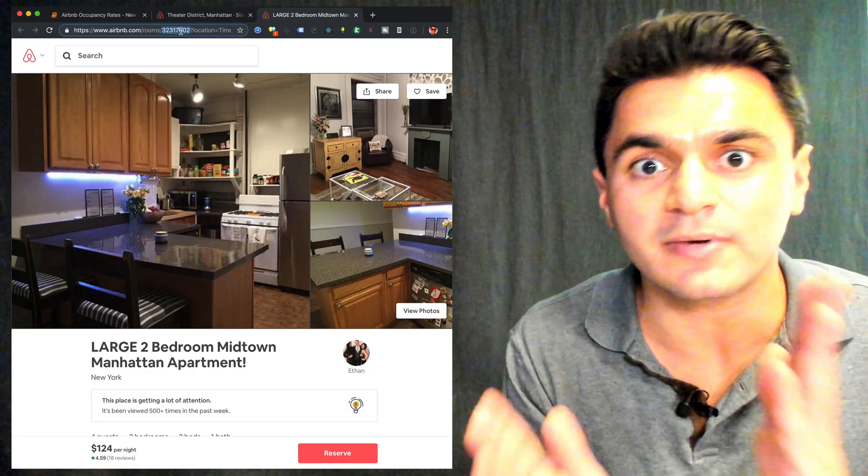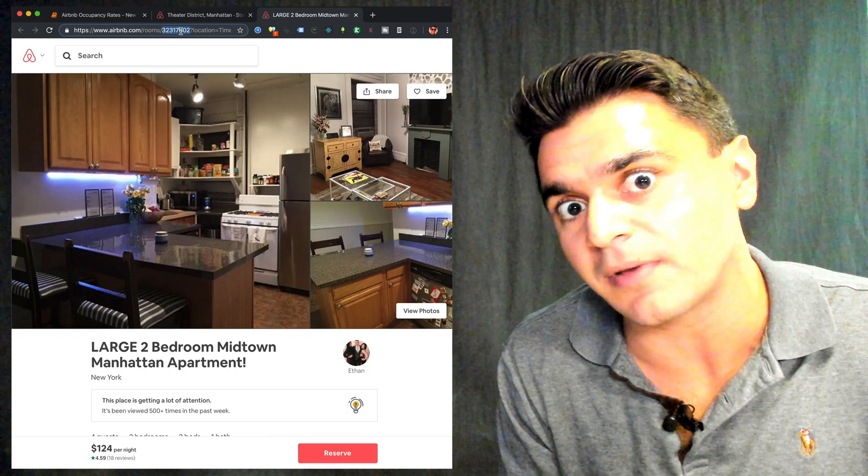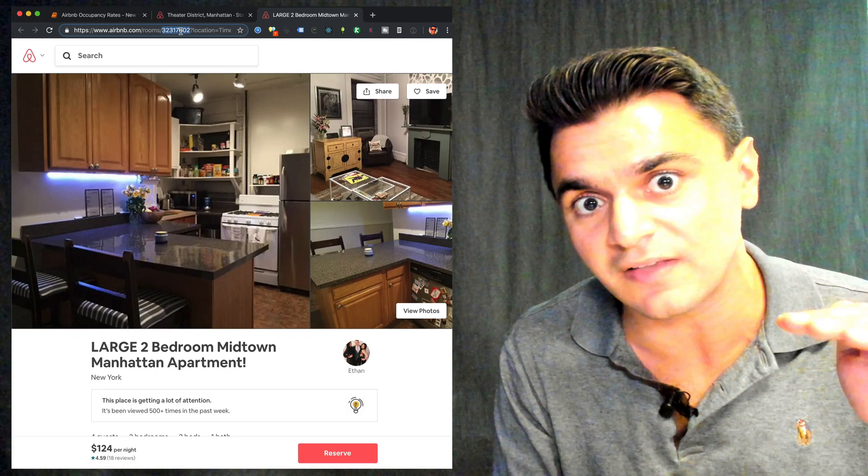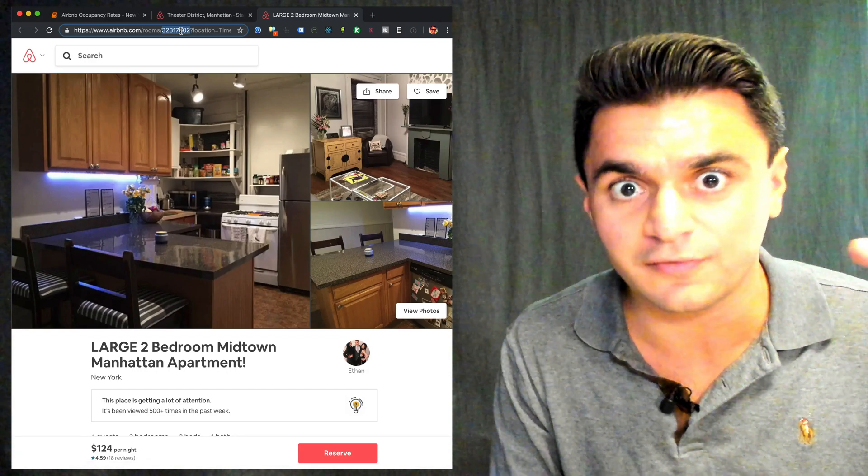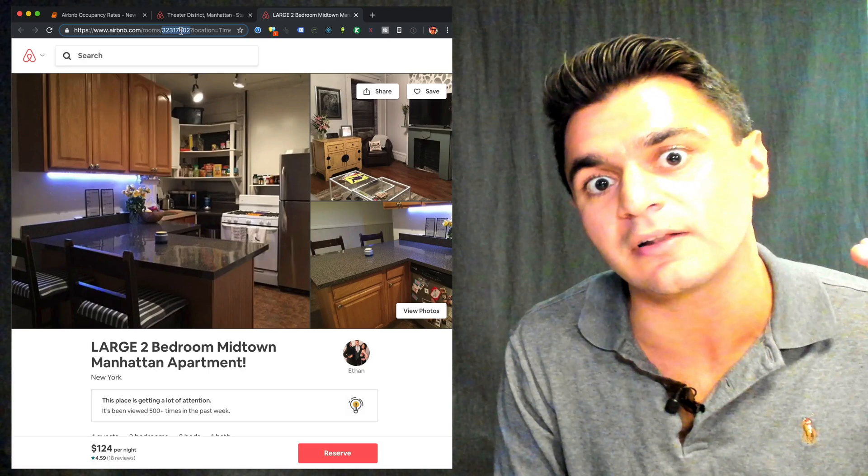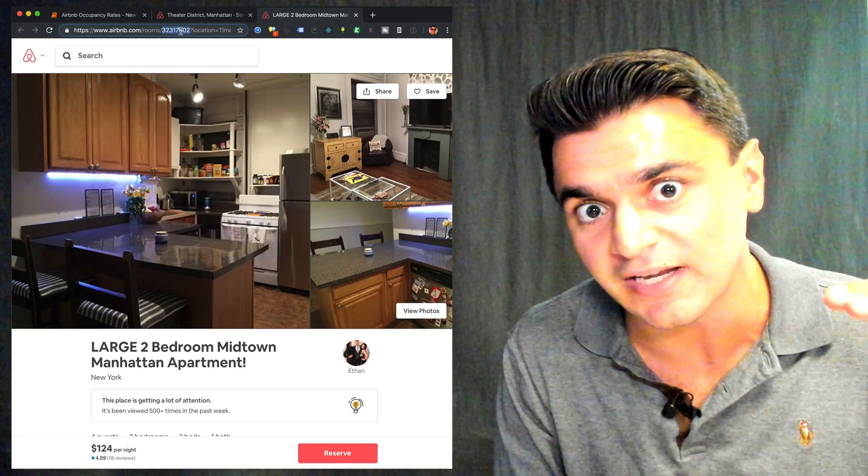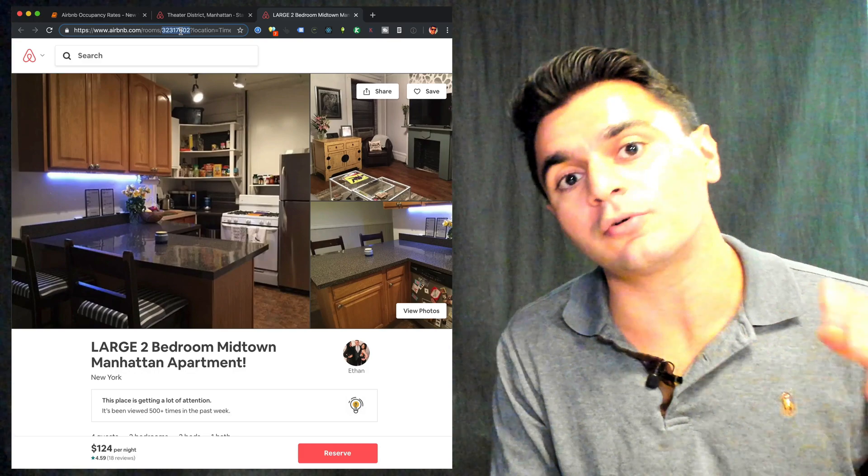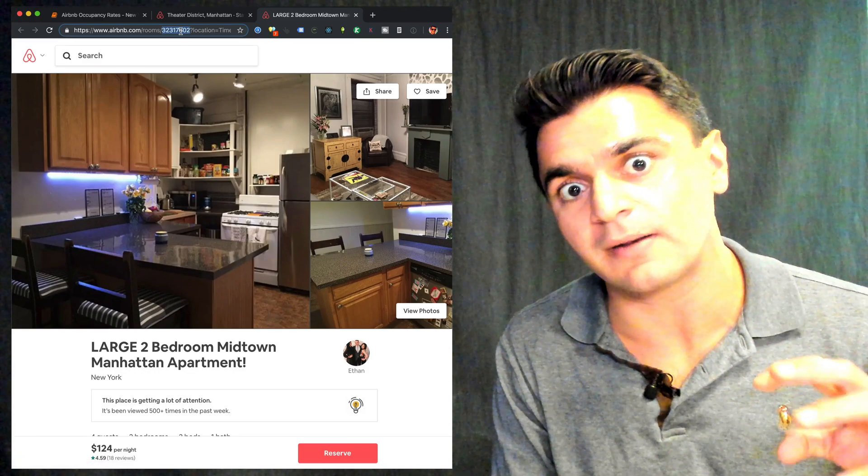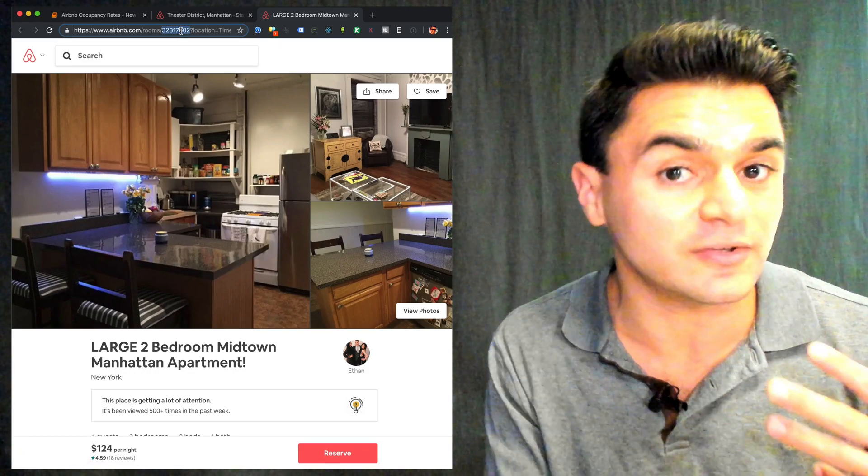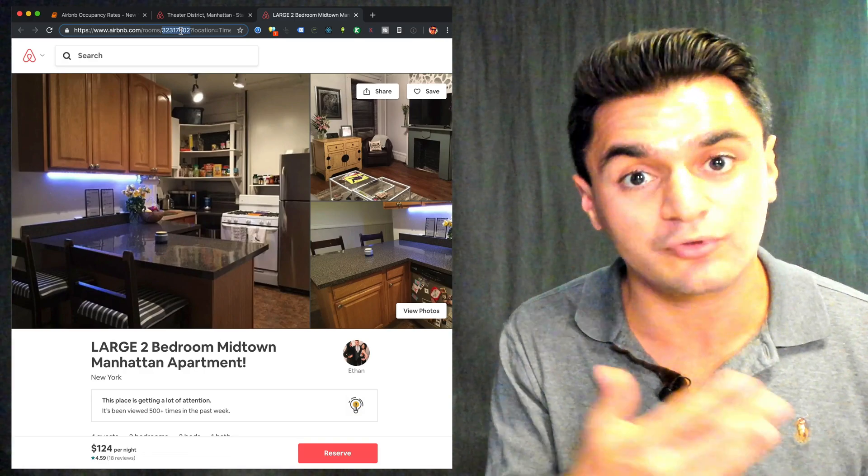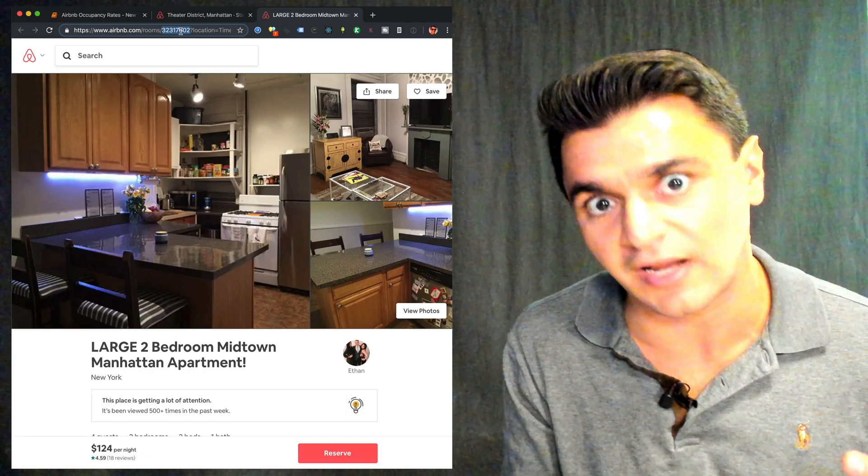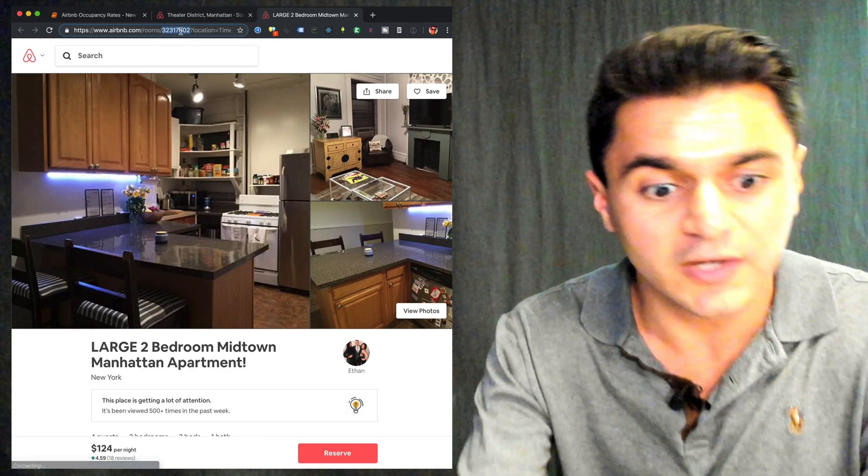If you watch my other video, Airbnb listing scraping, you'll be able to get a big bunch of these IDs for a particular city. For example, in New York, I showed how I got a list of 37,000 of these IDs. So what I could do to get the whole city's average occupancy rate and patterns is I could go to all of these one by one 37,000 times and do what I'm going to do here to get that occupancy rate. But I'm just going to show you how to do it once.